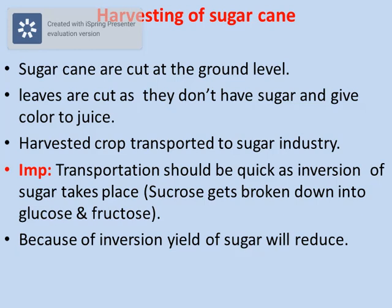Now we will see harvesting of sugarcane. Sugarcane is cut at the ground level when it is fully grown. The leaves of fully grown sugarcane are cut because they impart color to the juice and also they don't contain sugar. The harvested crop is then transported to the sugar industry.